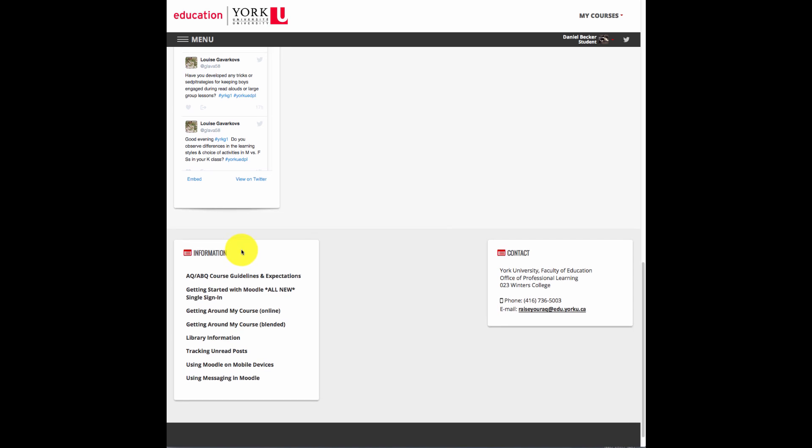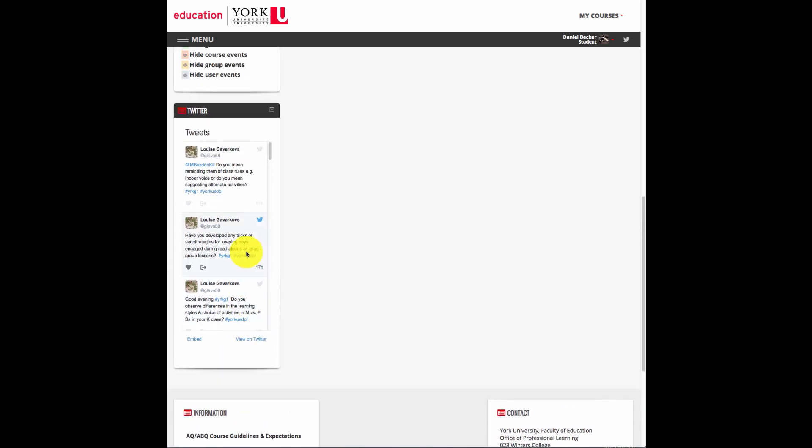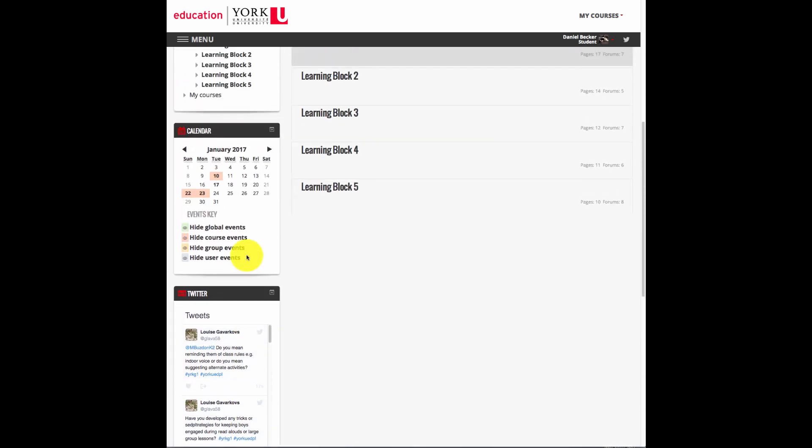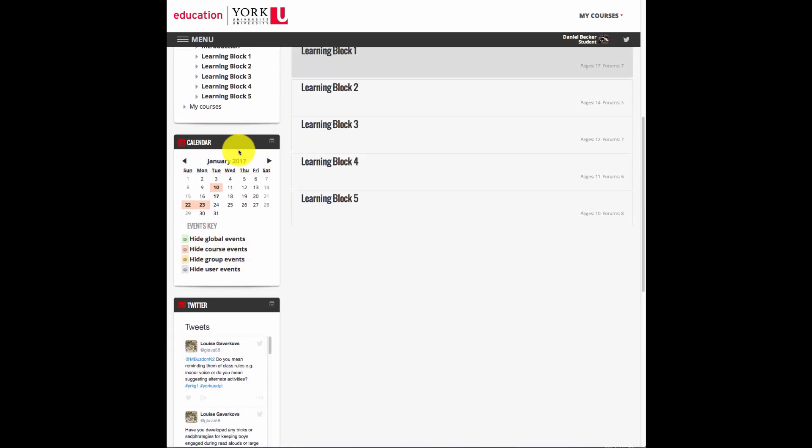It's easy to remember when things are due when you look at the calendar. Due dates are highlighted, and hovering over them gives you an idea what is due, and clicking on it brings you to the assignment.